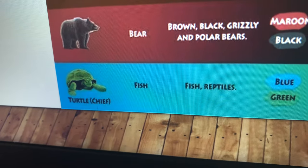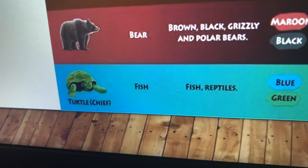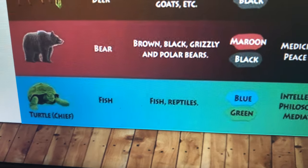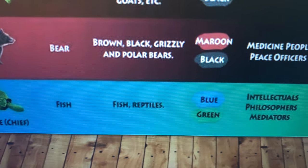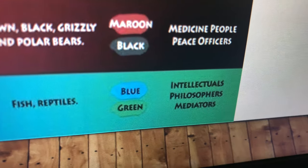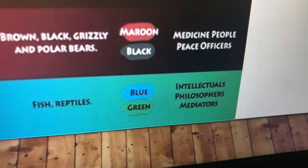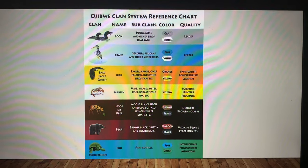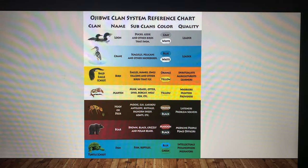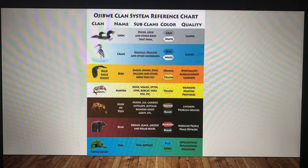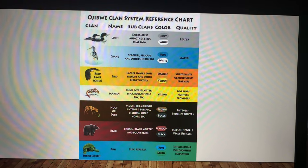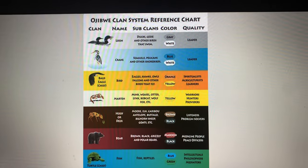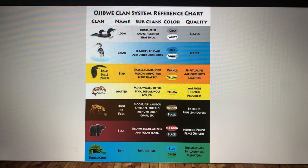And our last one — Mikinok, turtle. It says 'chief.' This can include fish and reptiles, things that swim in the water. Their qualities: intellectuals, philosophers, mediators. So I just wanted to share that Ojibwe clan system reference chart. Again I don't know who came up with this, but it has some good information on there, so I wanted to include that at the end of my PowerPoint presentation here.